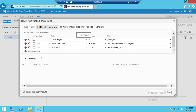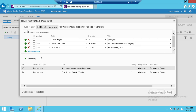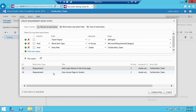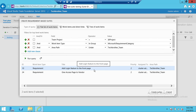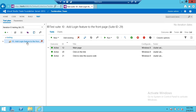We'll keep it set to Team Project for now and run the query. Since our project and test plan are based on requirements, it brought up all the requirements already in our system. We can choose any requirement and start working on it. Once you have the requirement, you can attach all the test cases you create to that particular requirement — for example, a requirement like 'Add login feature to the front page' that you've already created.